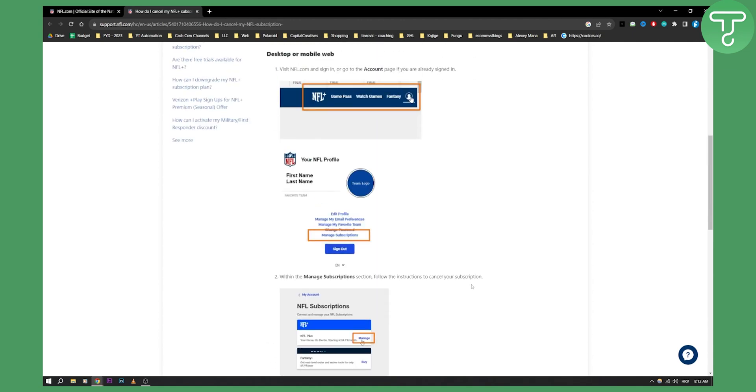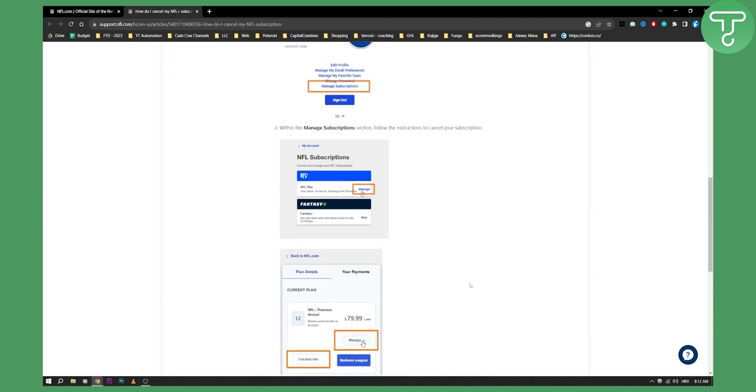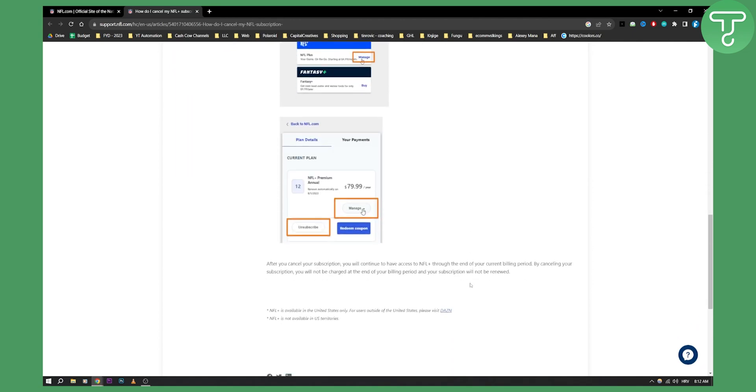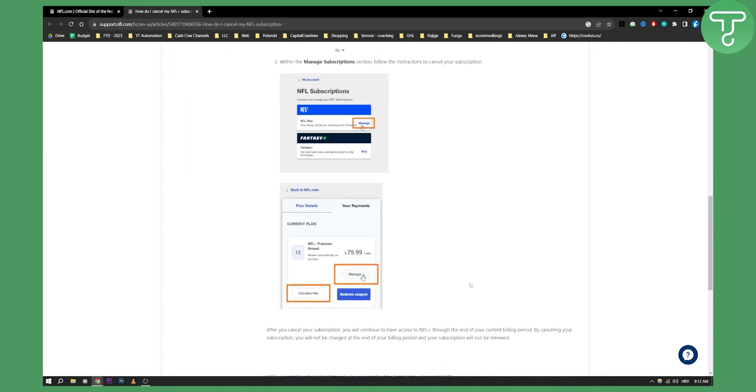That's basically how you can cancel subscription. You can also do this on Google Play. You'll have to go into Google Play or the App Store and go to the upper right corner. You will have a menu, and then you'll go to subscriptions where you'll be able to cancel subscription as well.